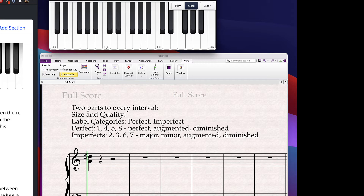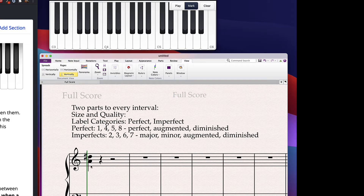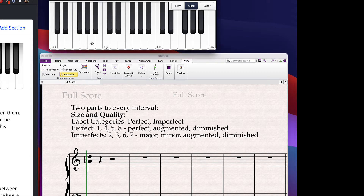Let's get it augmented another way. Instead of changing the D, I'll leave the D alone and lower the A. If I lower the A, I also expand the number of keys between those two. Counting: 1, 2, 3, 4, 5, 6 again. This is augmented again. You'll get a variety of accidentals that affect these.